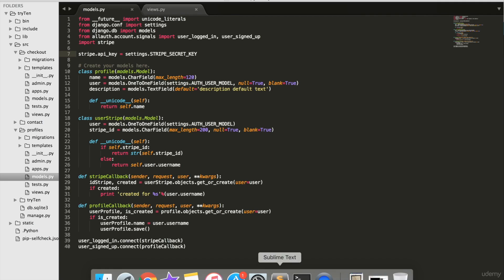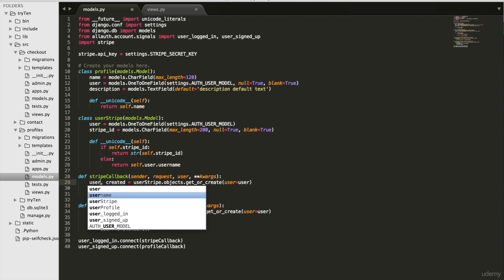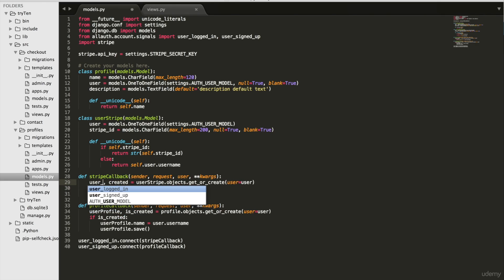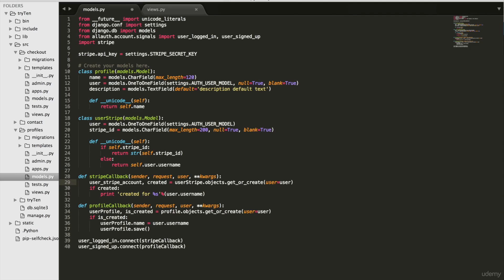Open models.py and delete ID Stripe. Then type user underscore Stripe underscore account.